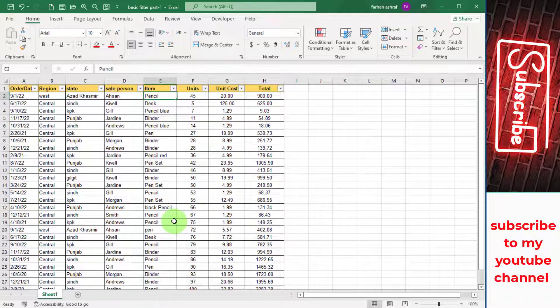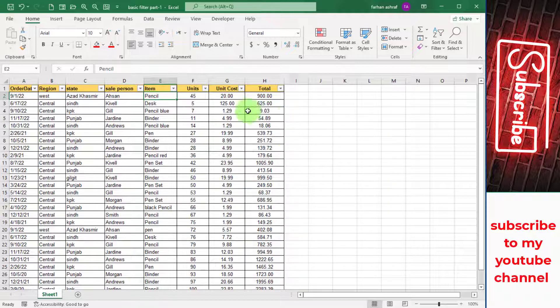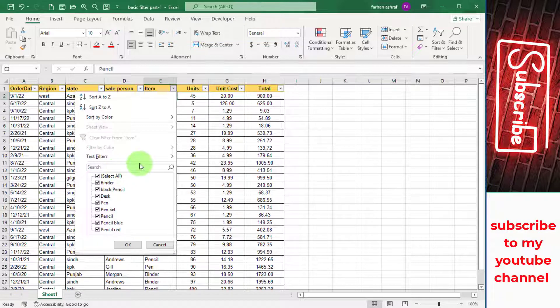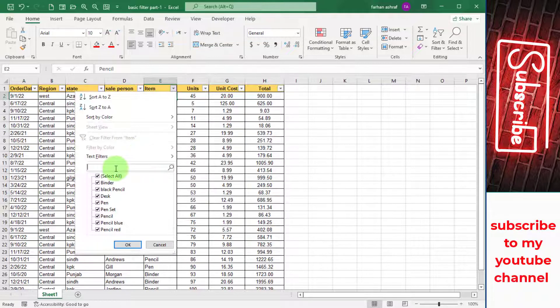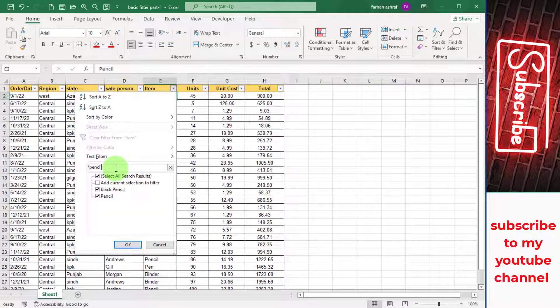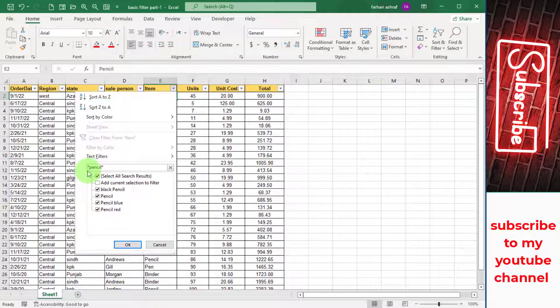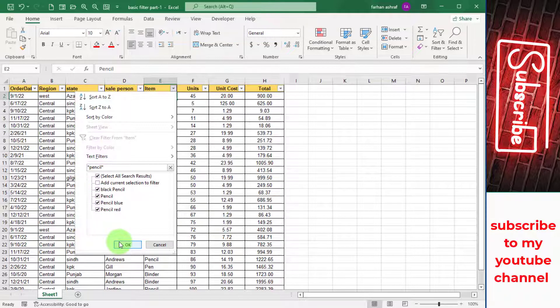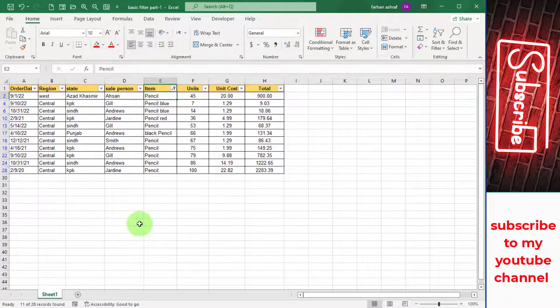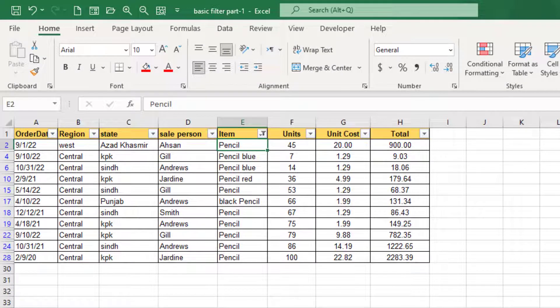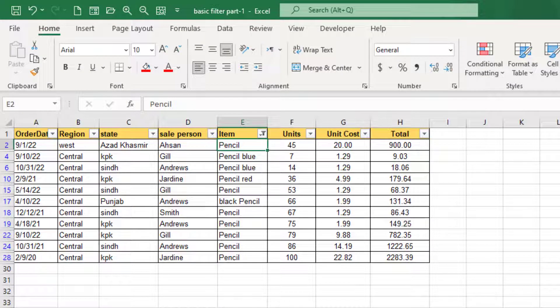Now if I want all types of pencil product sales records, here we use wildcard asterisk. For this, click on this Item filter button and in the search box enter here asterisk and write pencil and then enter asterisk. This wildcard asterisk shows all the text left side and this wildcard asterisk shows all the text from right side. Press OK. It shows all pencil records even pencil is blue, red, and black. You can see all the results.